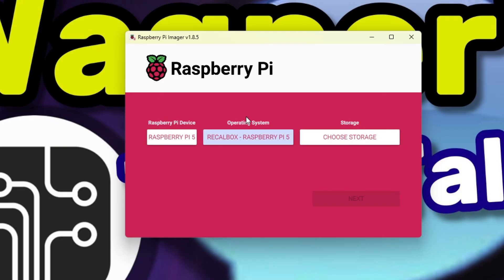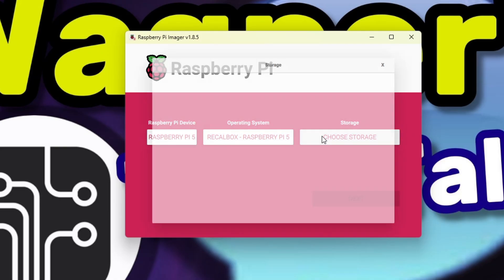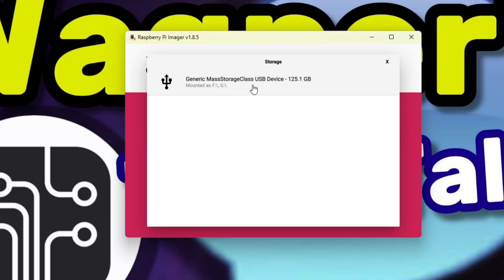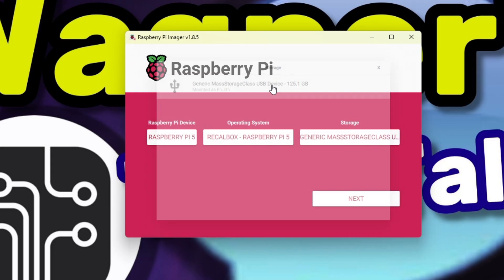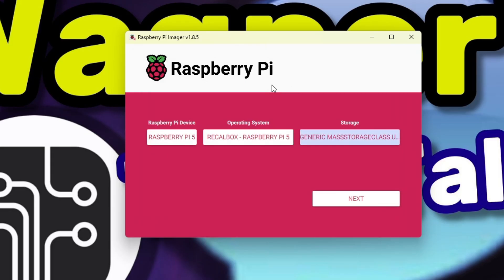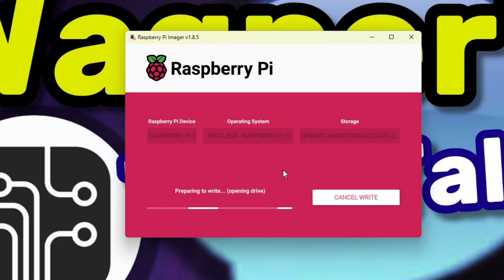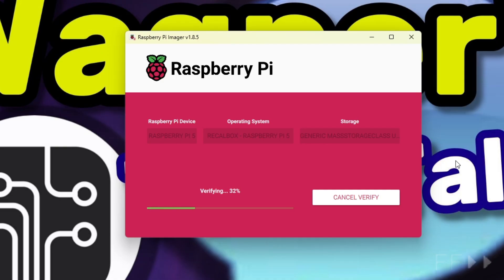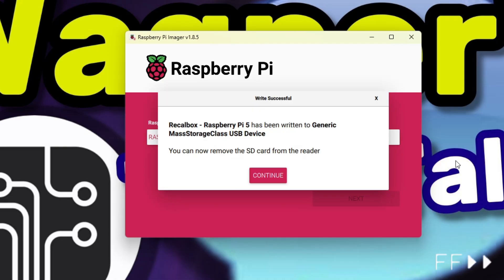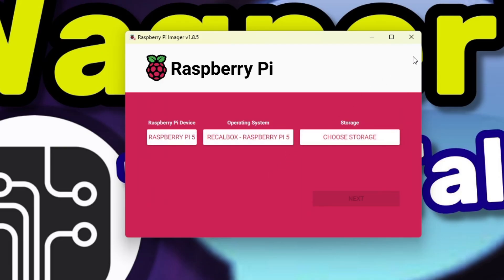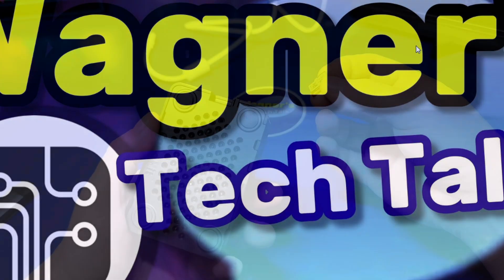Under Storage, click the Choose Storage button. Select your microSD card from the list. I'll select the 128GB card. Now just click the Next button. You'll then be prompted if you're sure you want to erase everything on the card. If you're sure, click the Yes button. Pi Imager will then download and write the RecallBox image to the microSD card and verify that the write was successful. Once done, click Continue and close out of Raspberry Pi Imager and safely remove your microSD card.